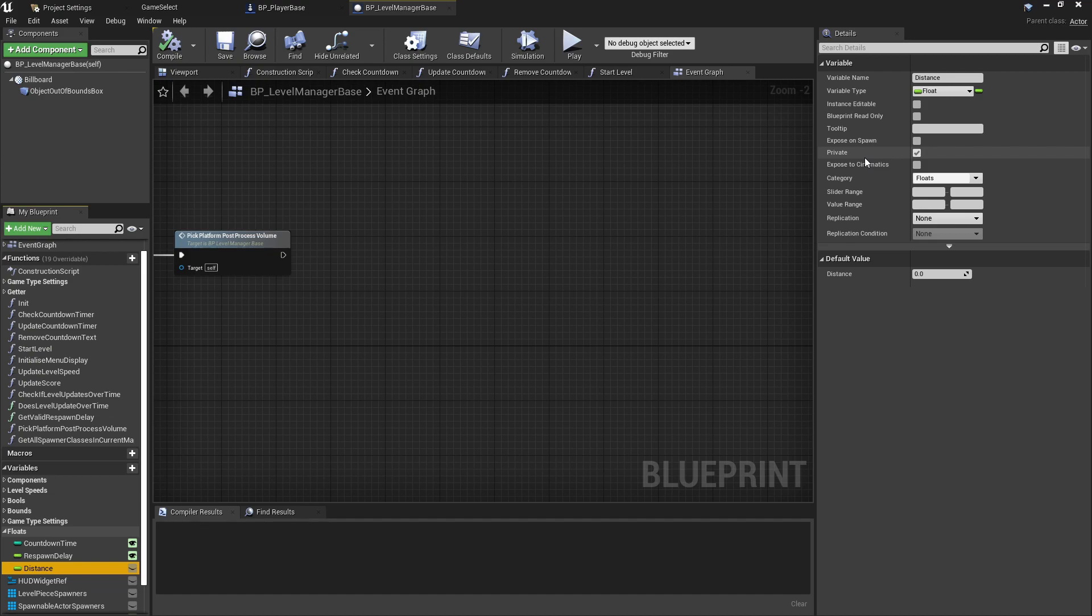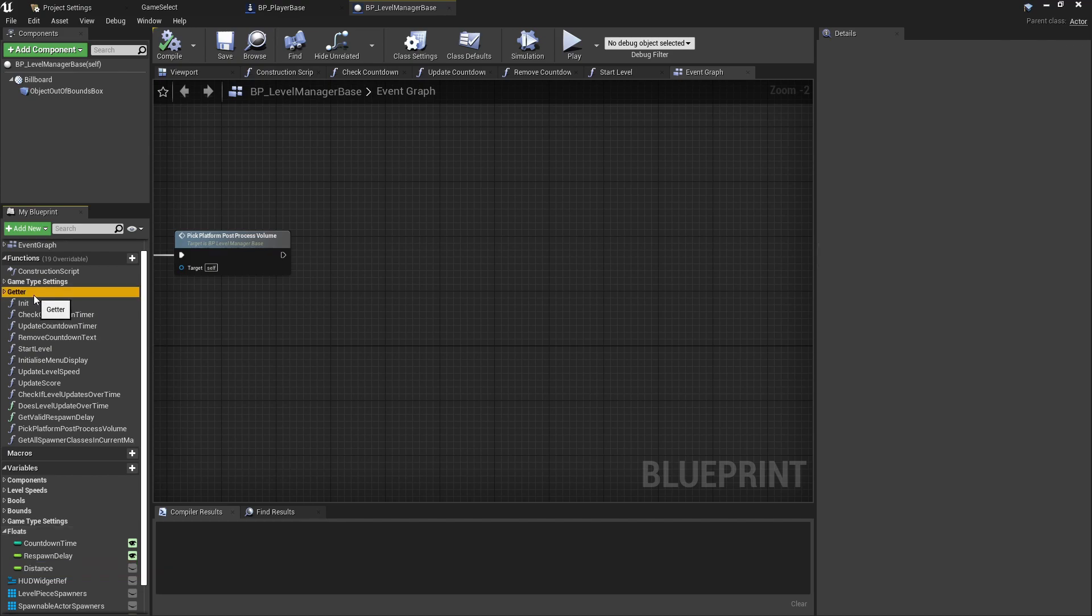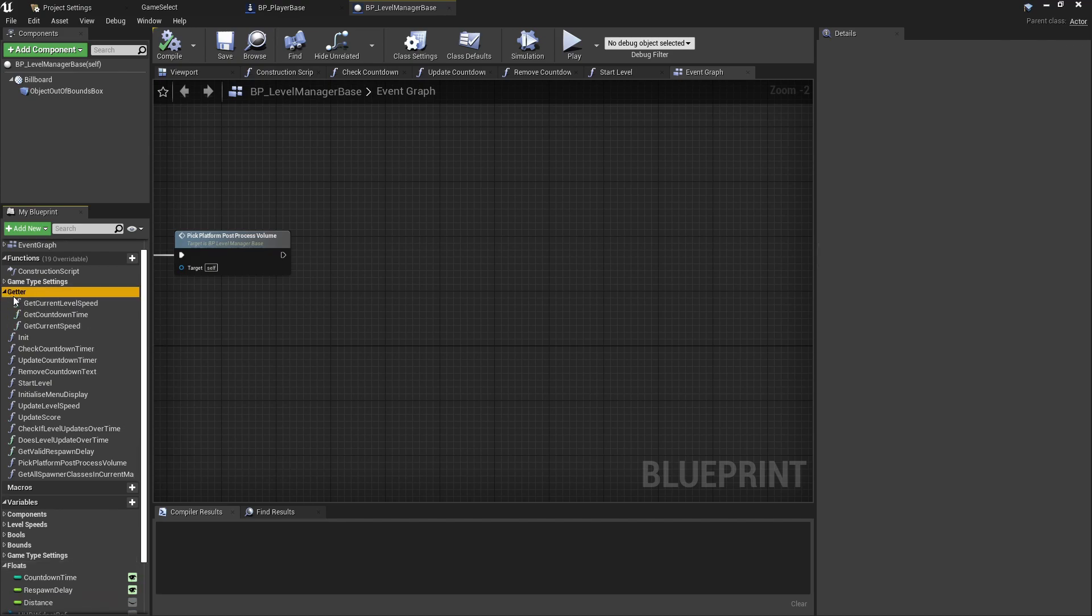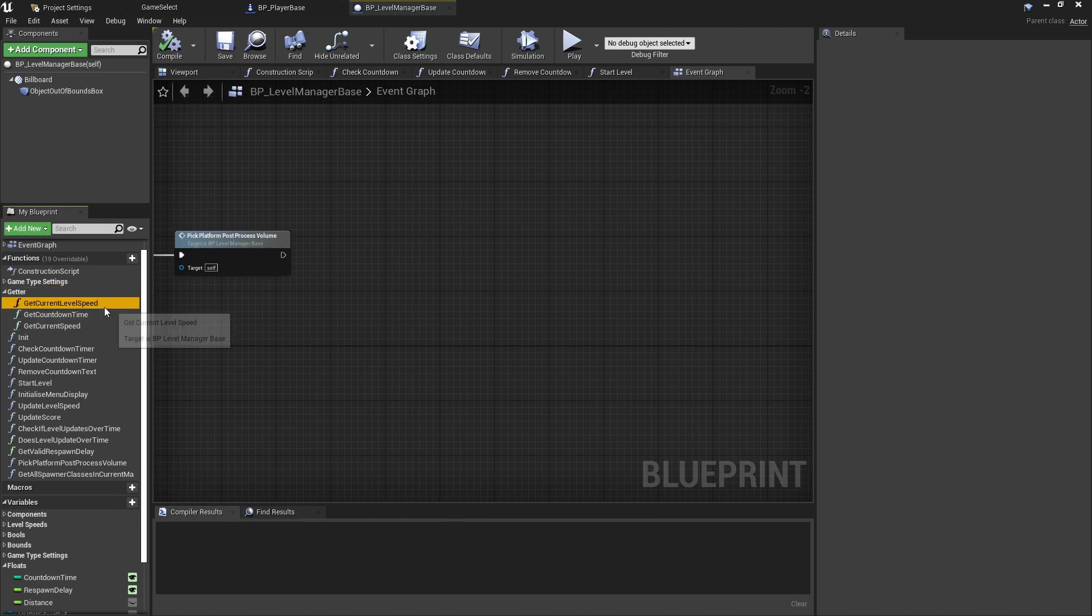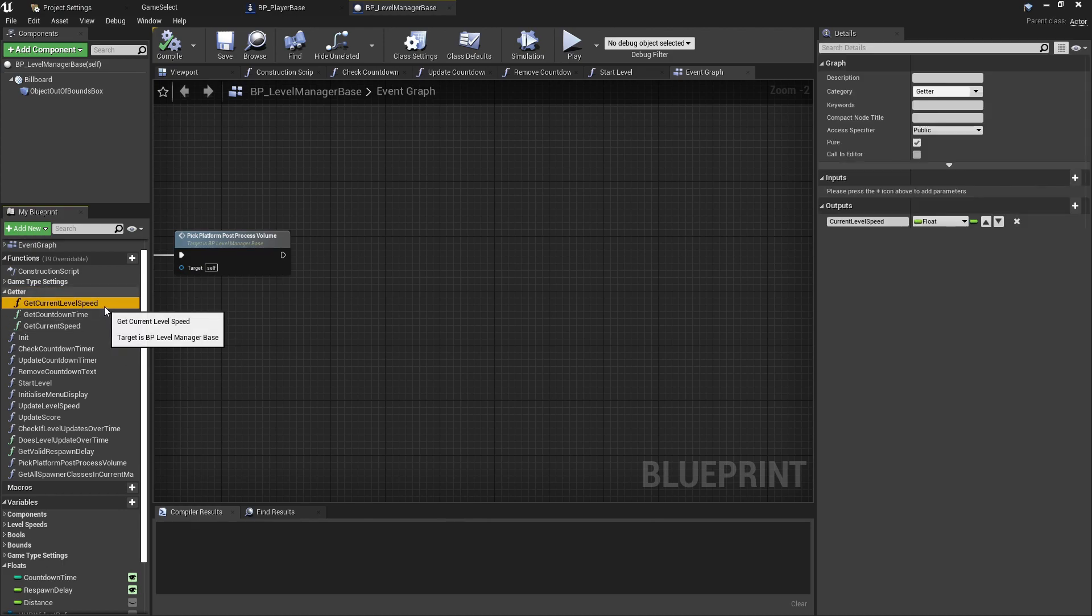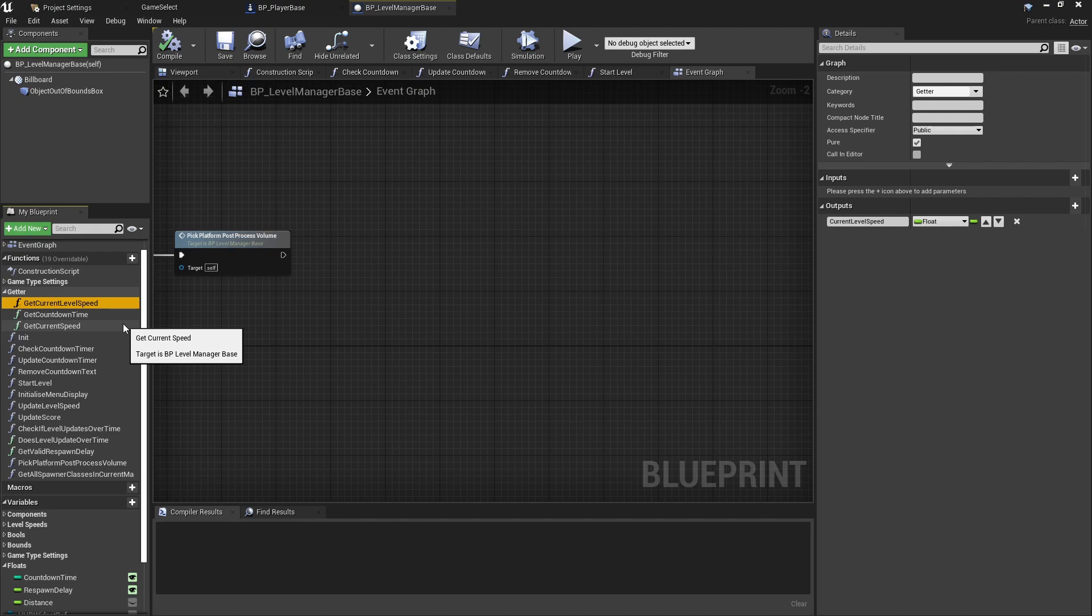Instead what I've done is used a set of interfaces and provided getter and setter functions. So if you ever need to get a value just to query it, which is the main idea, then you can query that value through the 'Get Current Level Speed' or 'Get Current Distance' or however you want to implement that. So this again just is ensuring that you're not accidentally setting things from other classes, because then you'll have clashing logic and it's very easy that way to lose track of what is updating a value where.